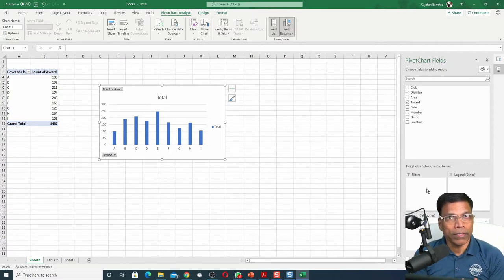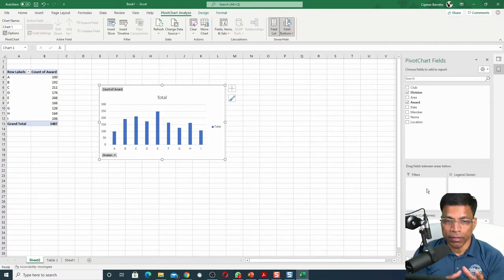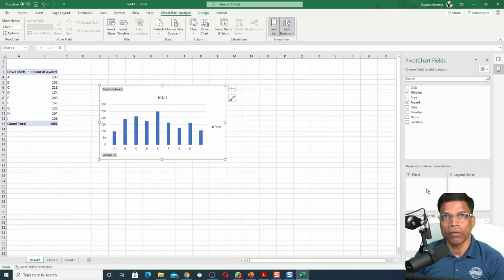Anytime you open this Excel file, it will reflect the current status of awards in your district.